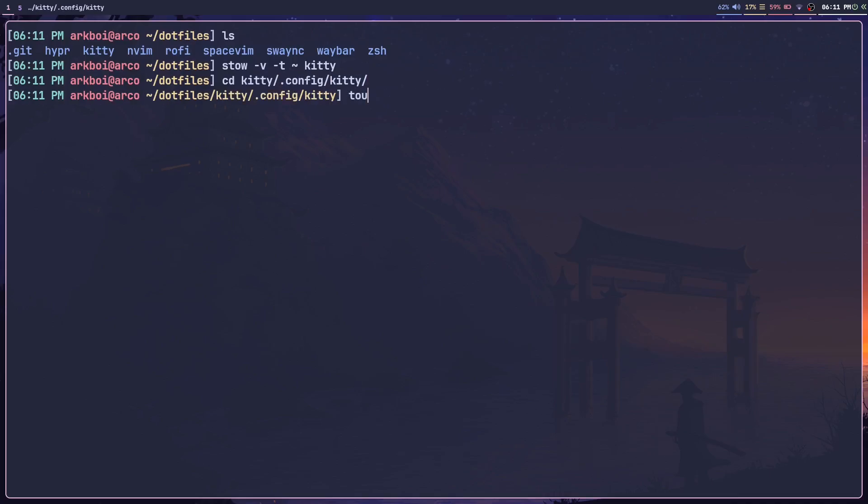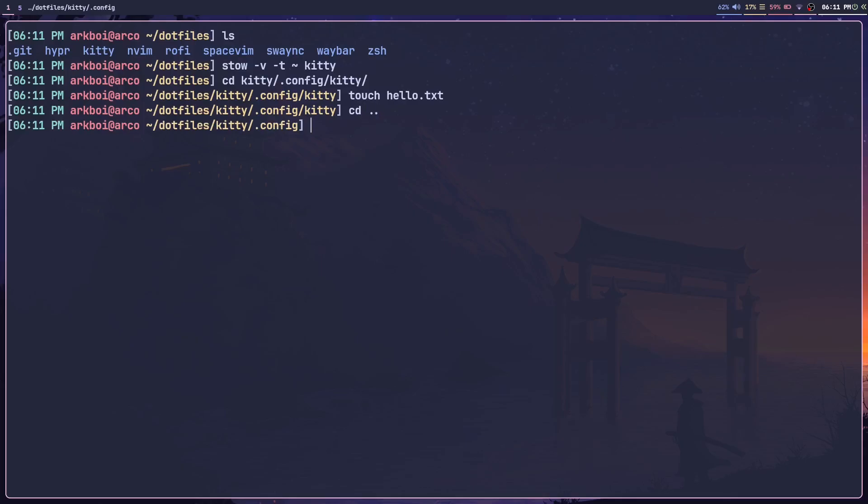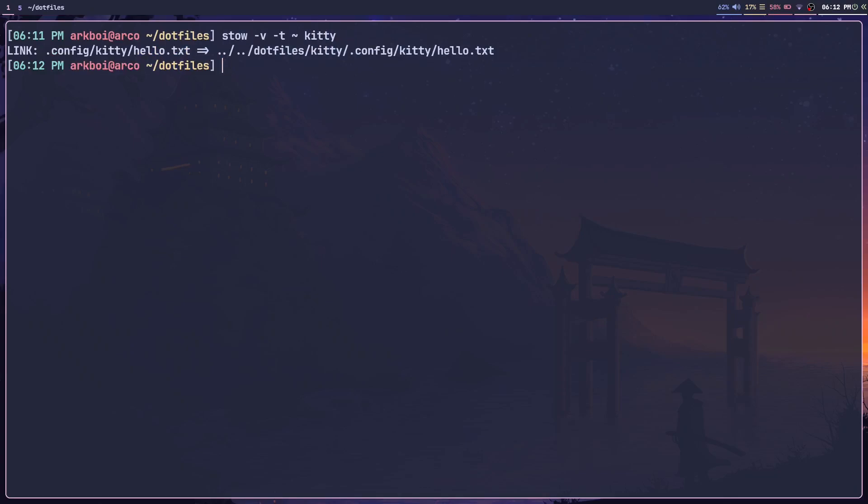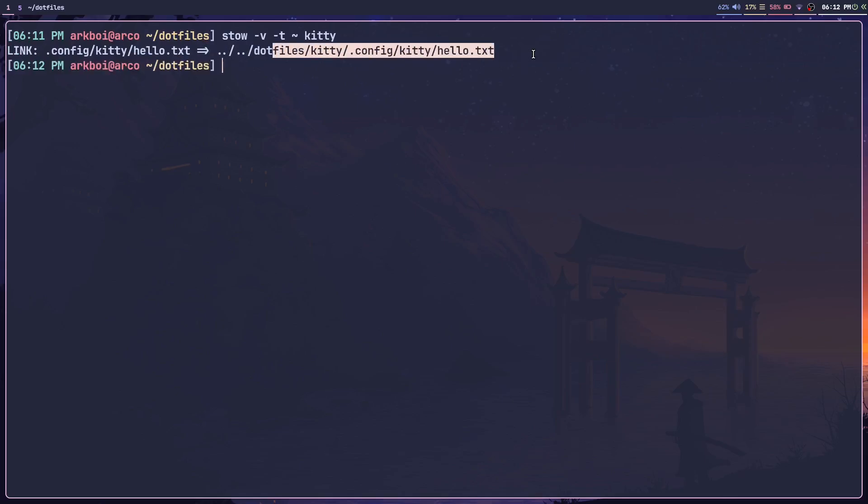But if I just cd into here and create, let's say, hello.txt, and then cd back, I can just run this Stow command again.